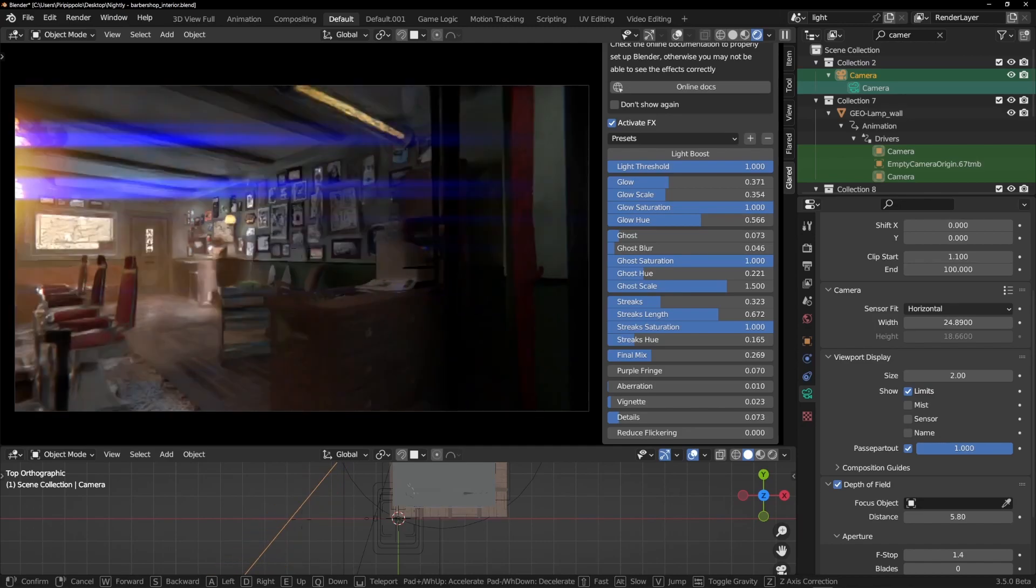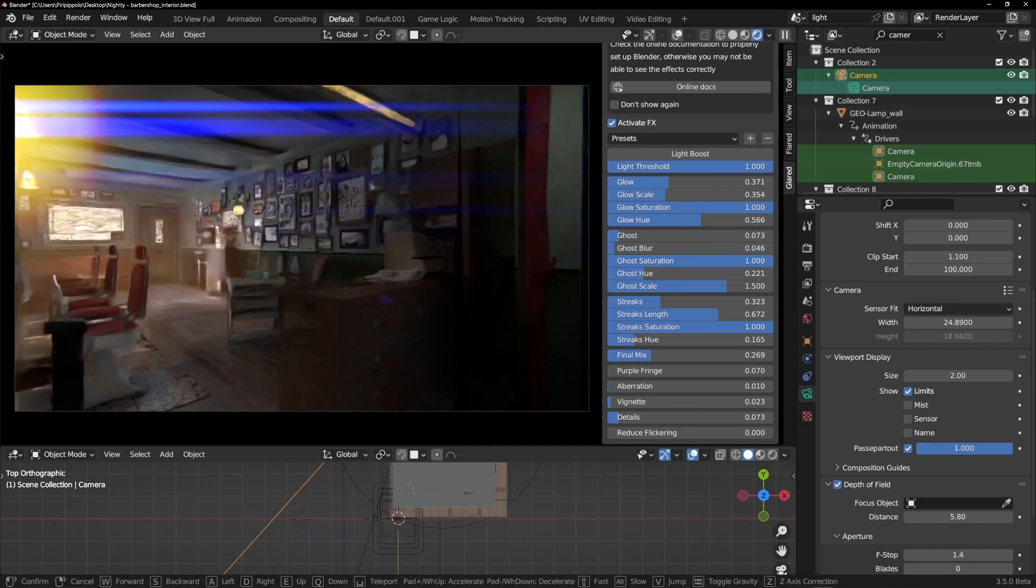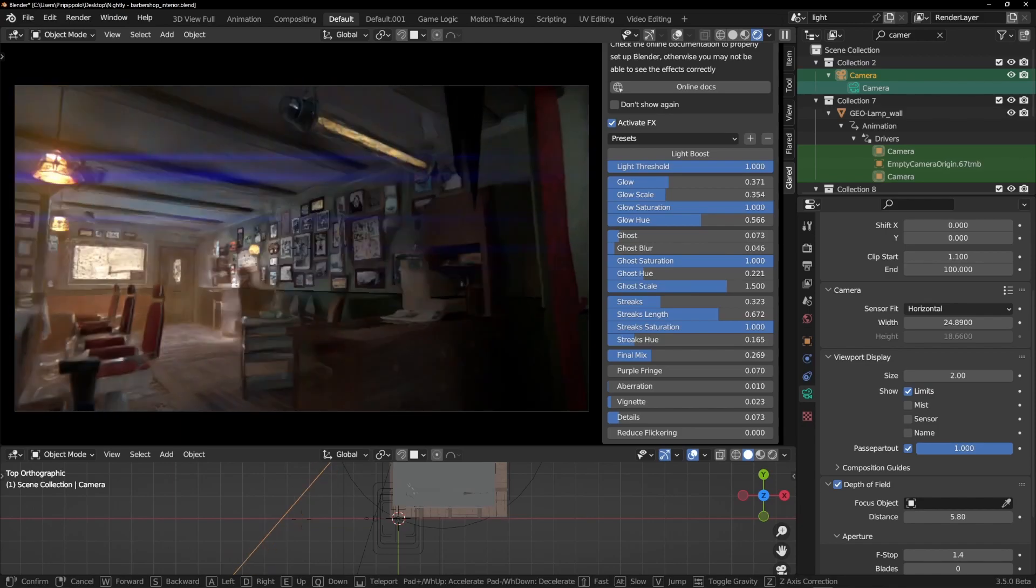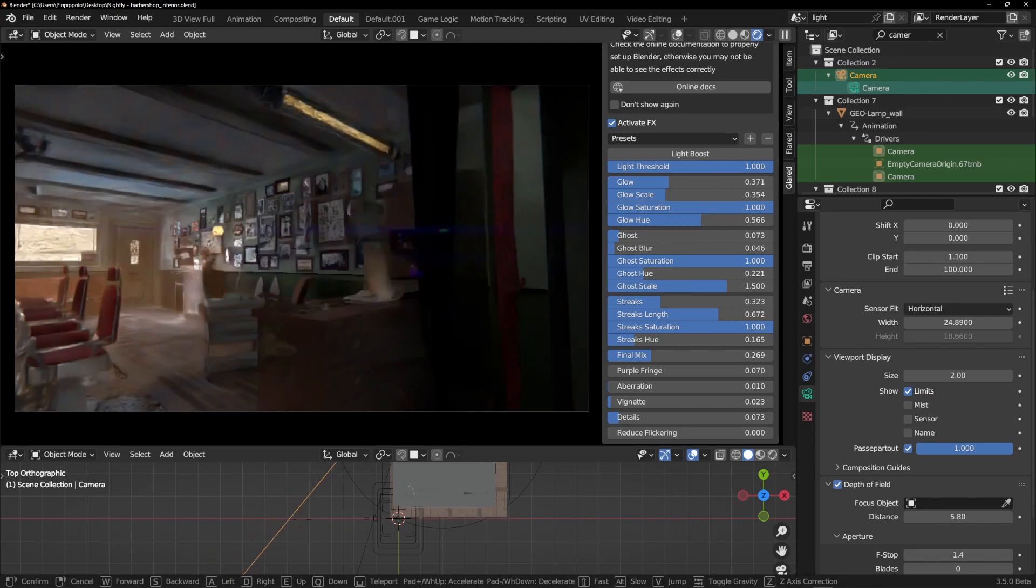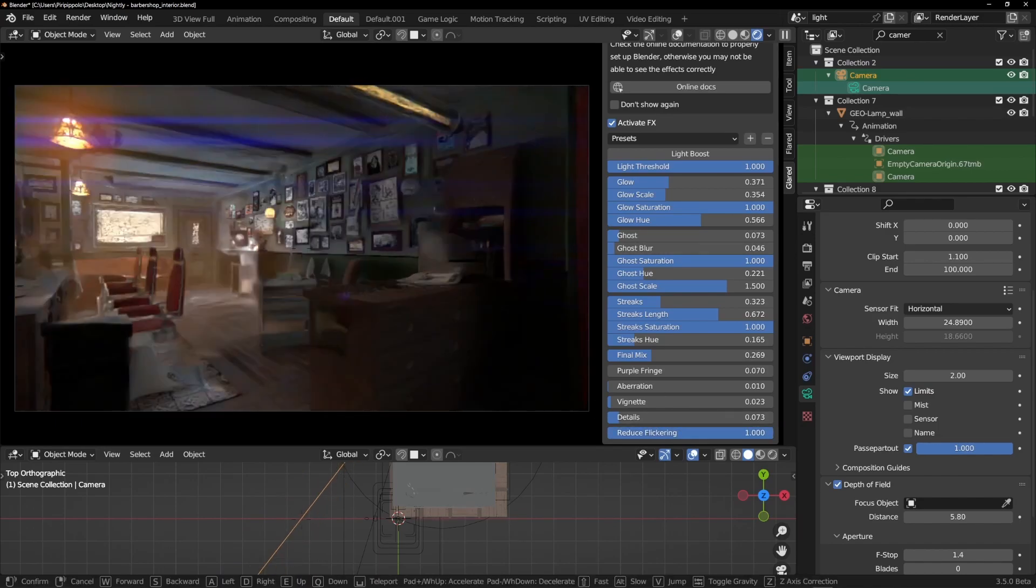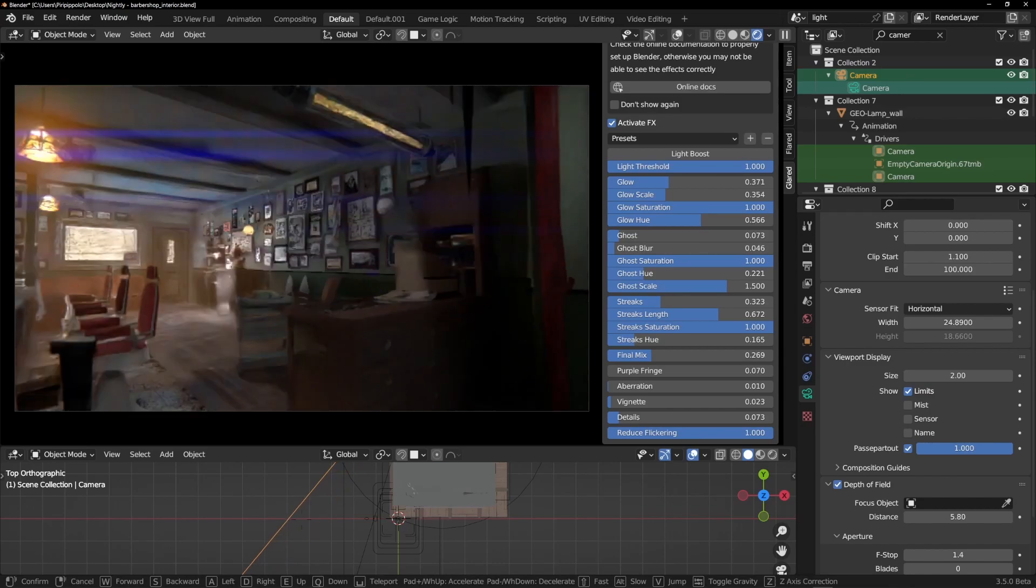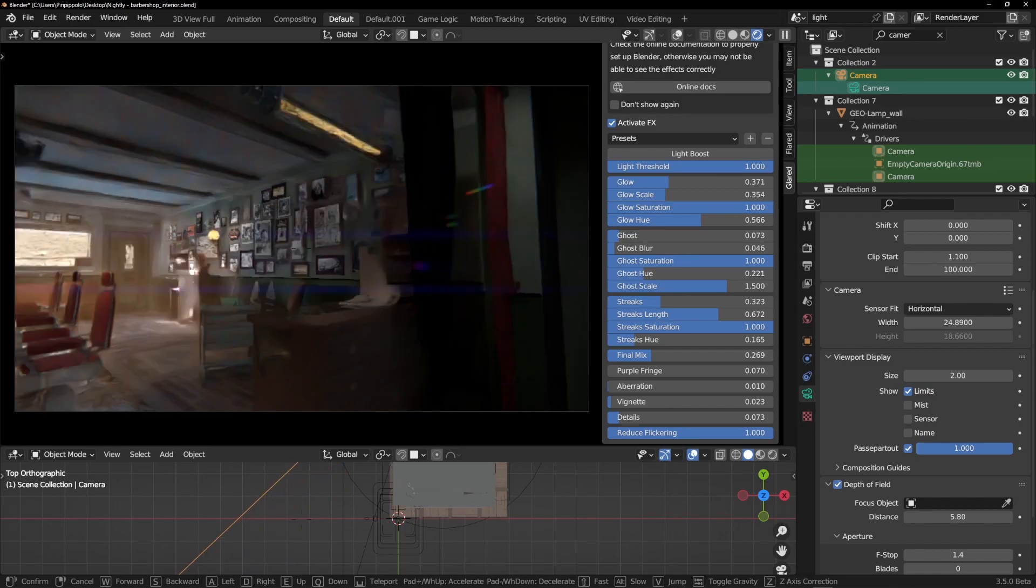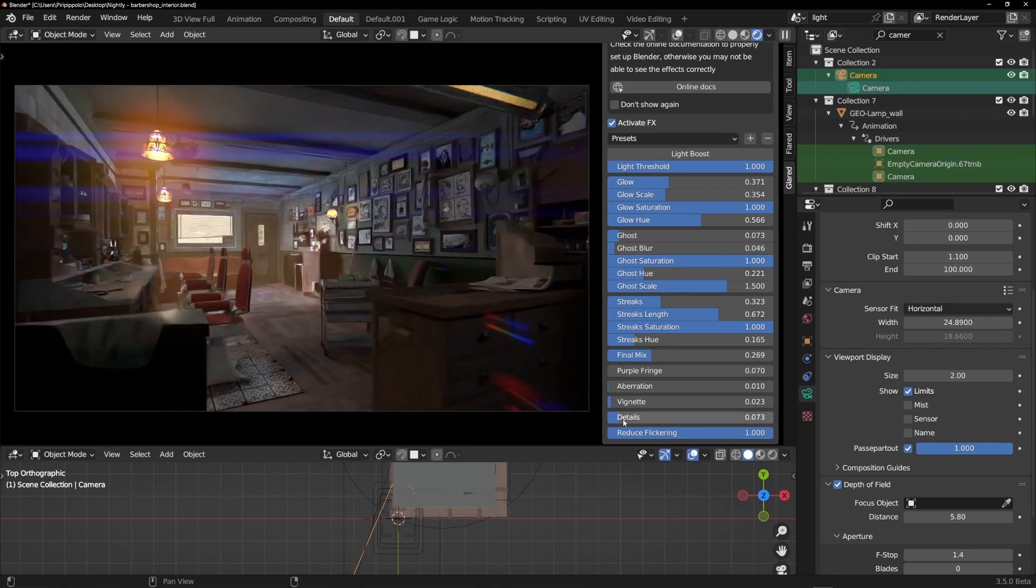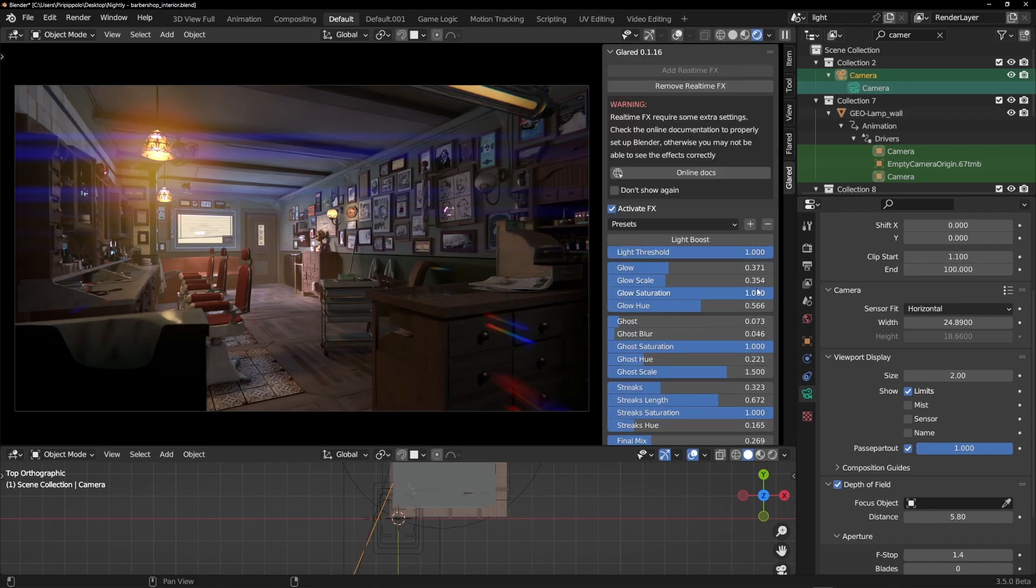But maybe when working at animations you sometimes have these sort of flashes of light, and this is something that could be not so beautiful. If you turn this up you will reduce this effect, so you have to try this working on your scene. If you are working at animations. If you don't work at animations, this is not of interest.